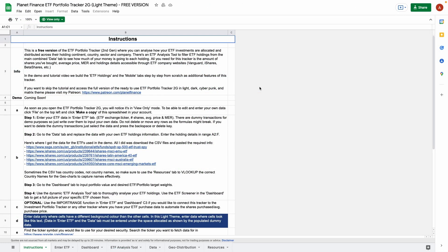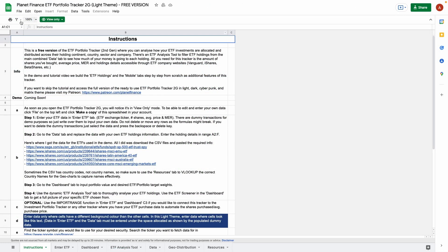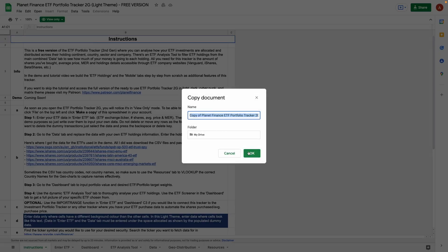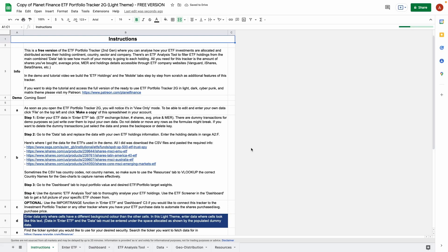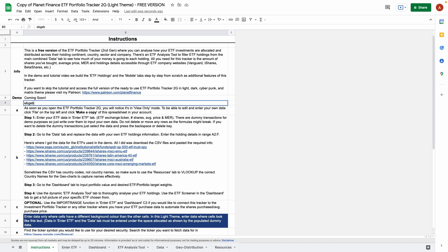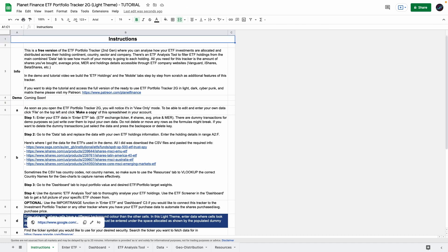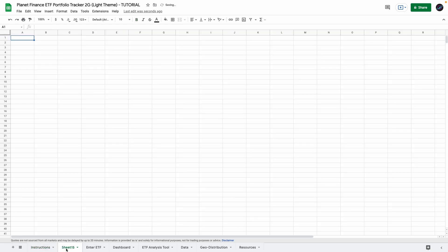So this is what you're going to see when you first open the free version. What you need to do is go to file and make a copy. Click ok and now that you have a copy in your account you can simply edit and add your own private data. Okay so what we're going to do is open up a new tab and we're going to call it ETF holdings.